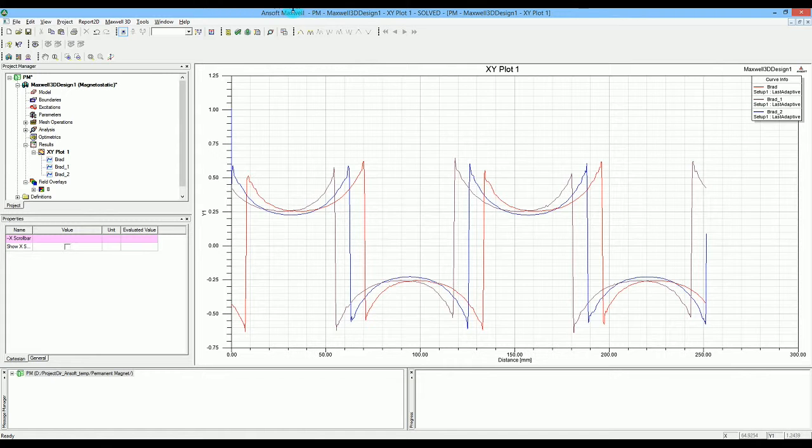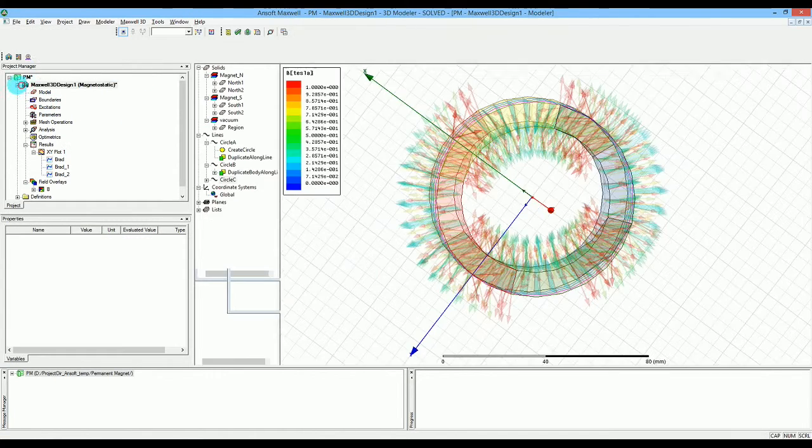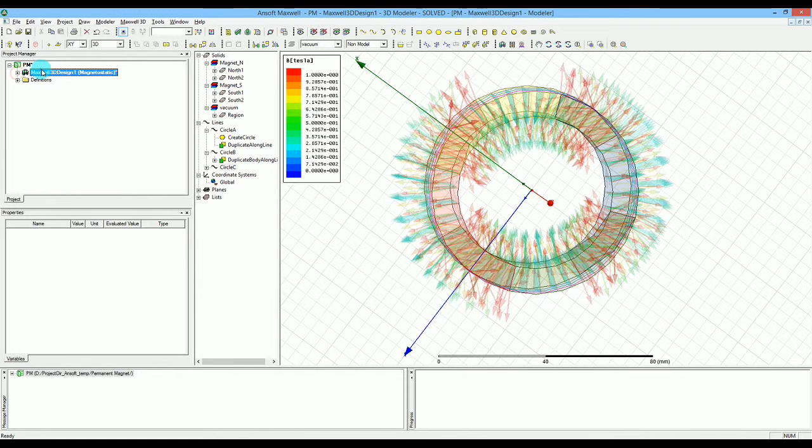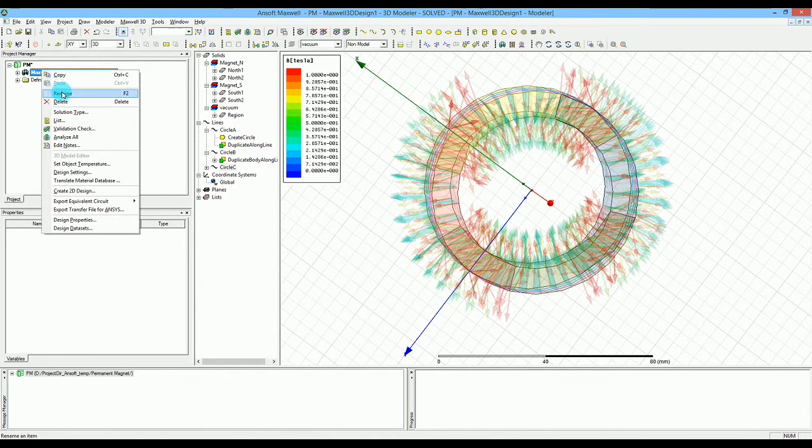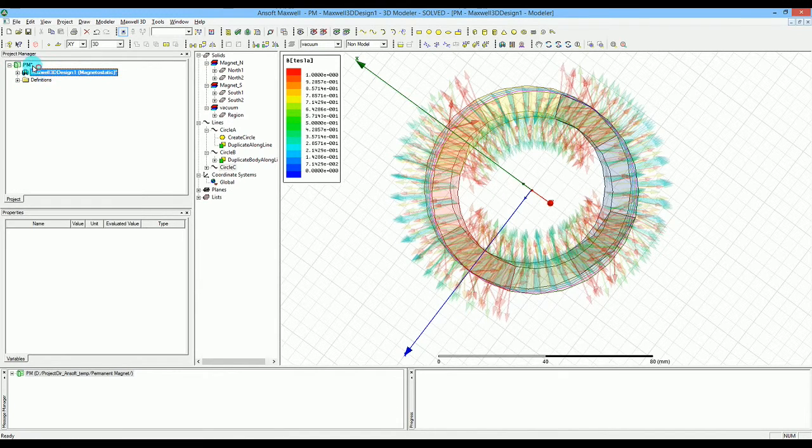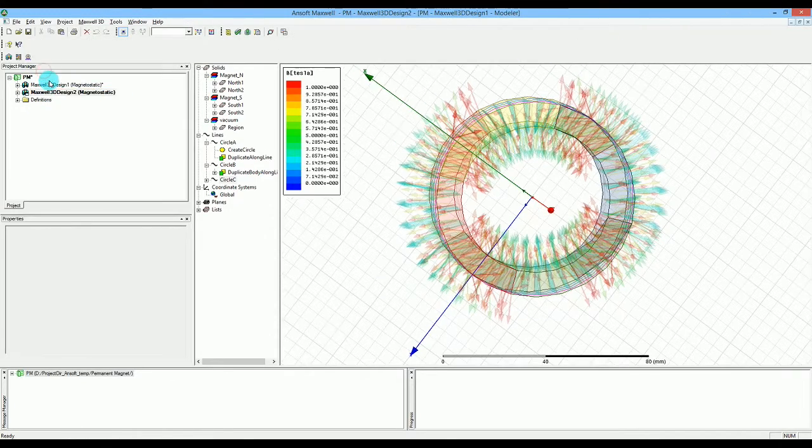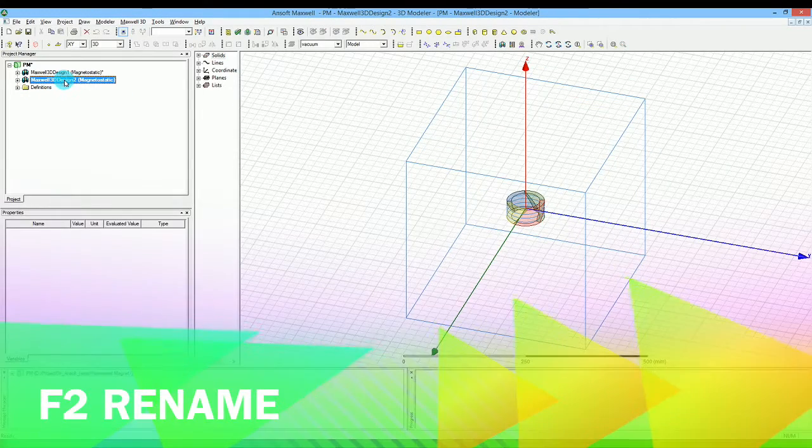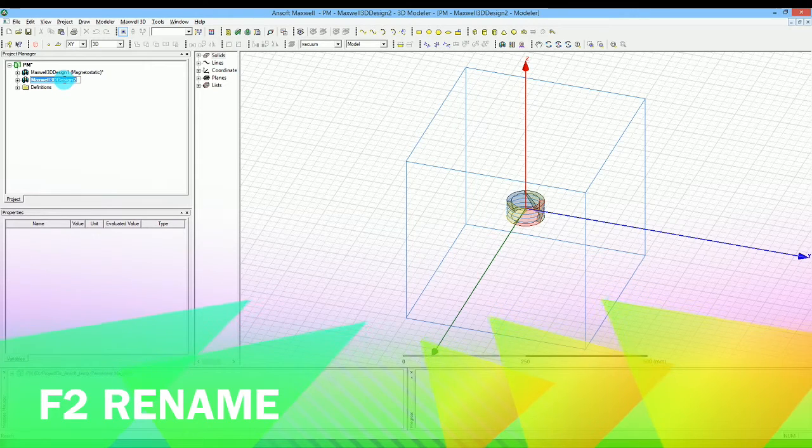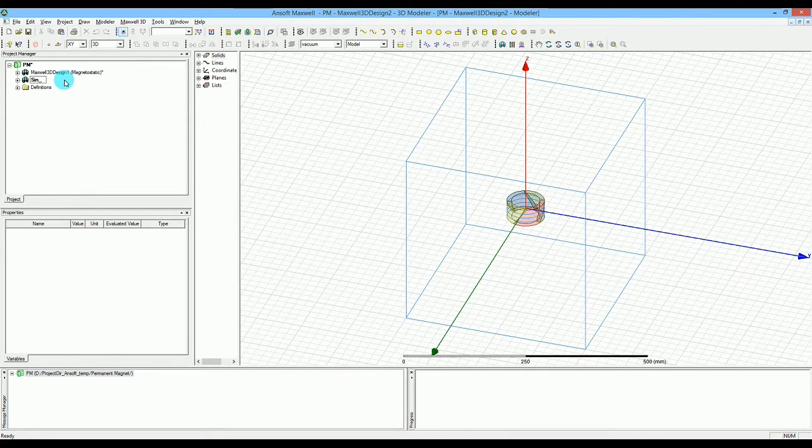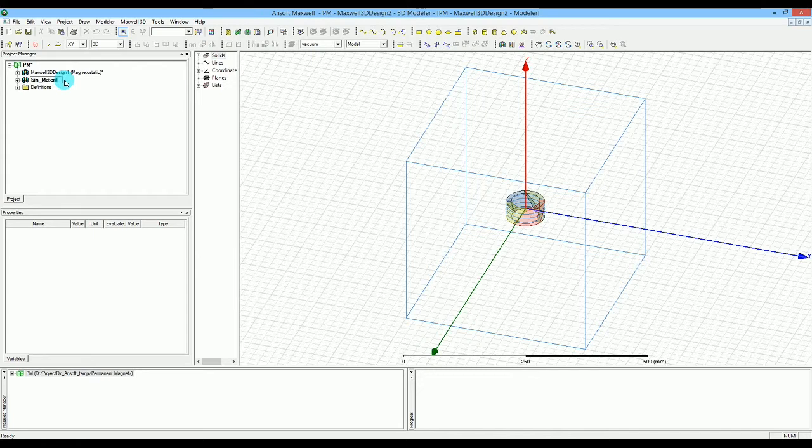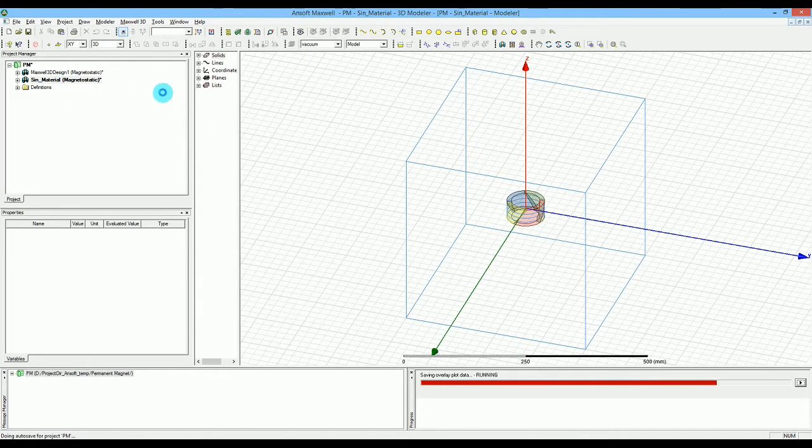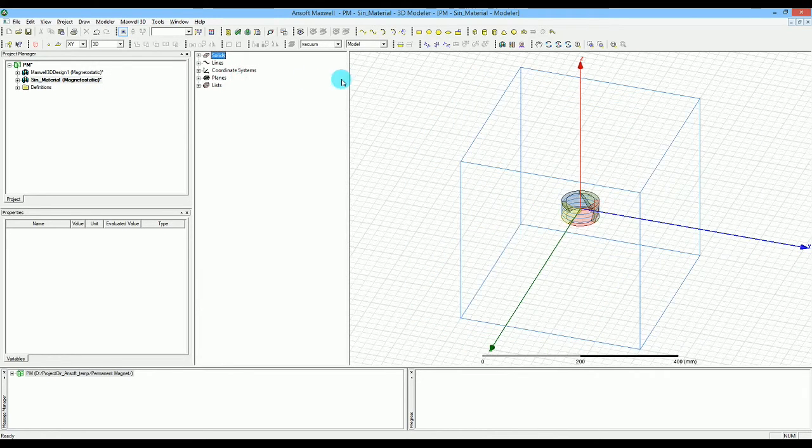To do that I'm going to create another design. I'll copy this design and paste it. I want to call it something else so I will call it sign material.